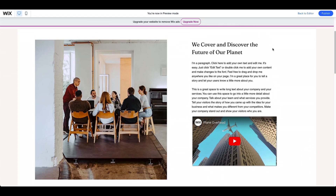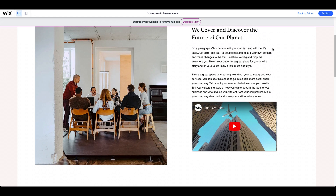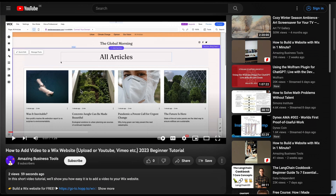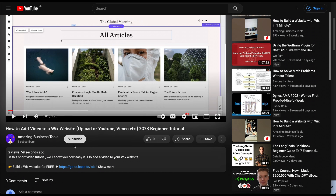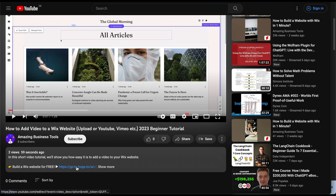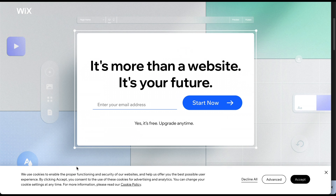And if you don't have a Wix account yet, no problem. Sign up for a 100% free account using the link in the description below, and start building your professional-looking website today.